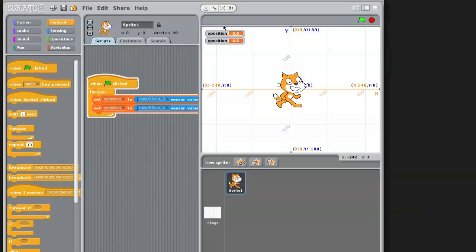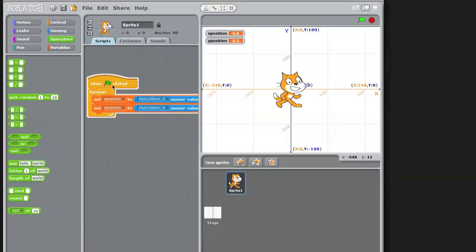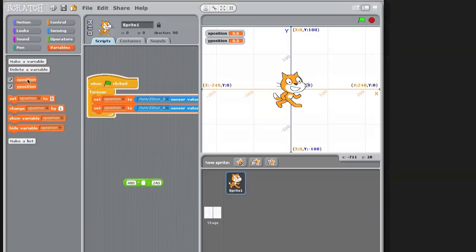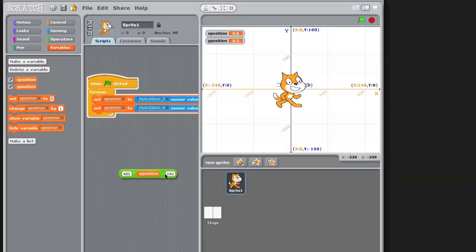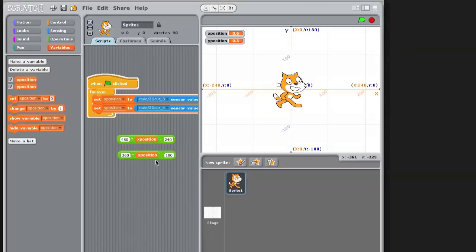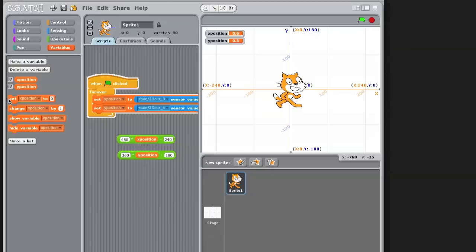So I need to convert those incoming data to those values to move the cat. So I will build a formula, and the minus block I will need, and 480 for the X position minus 240. And of course I need to put the X position in that one. And I can duplicate this one to 360 minus 180. Don't forget to put the Y position here.